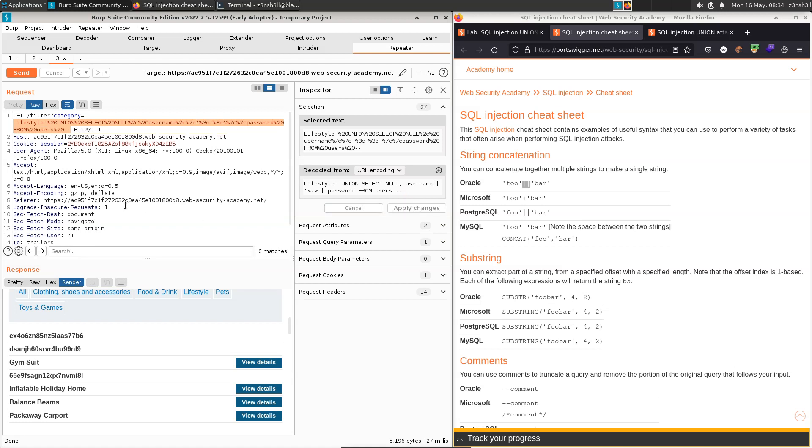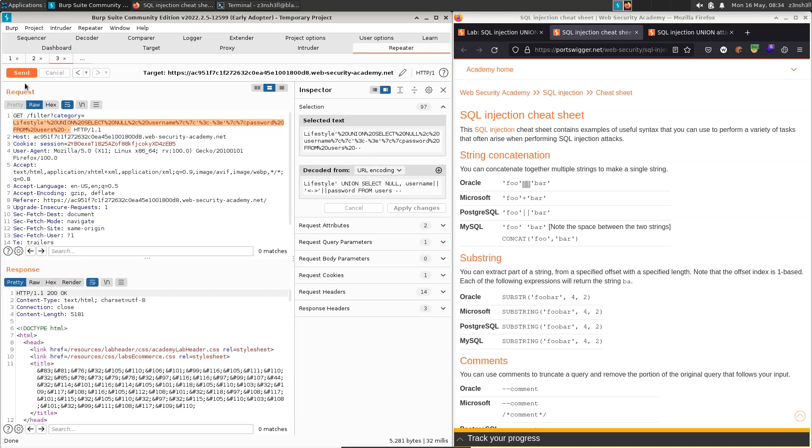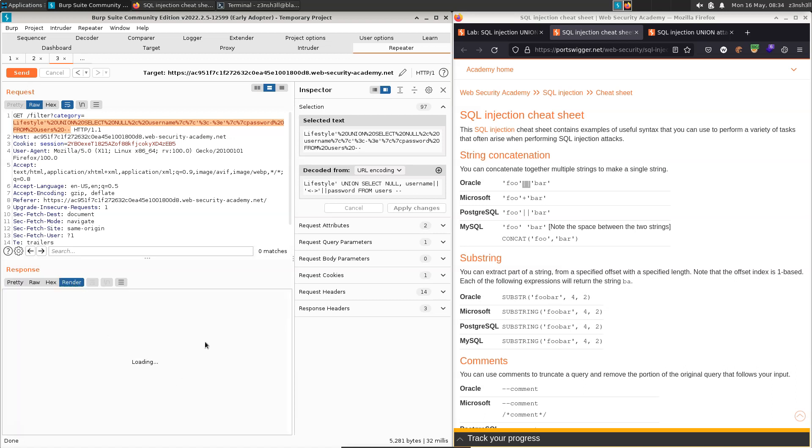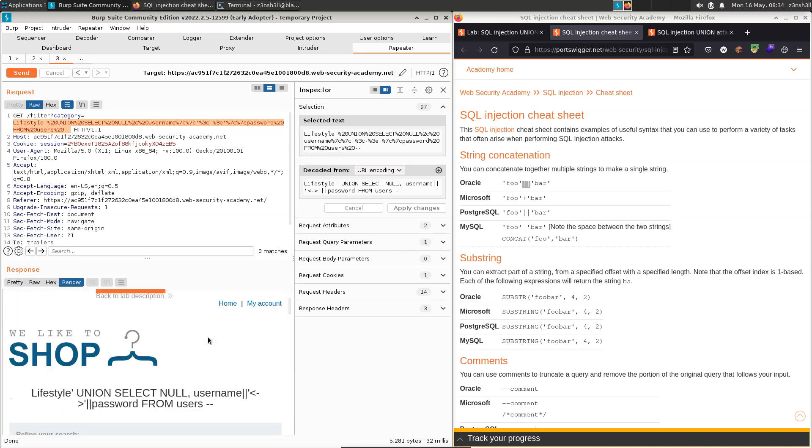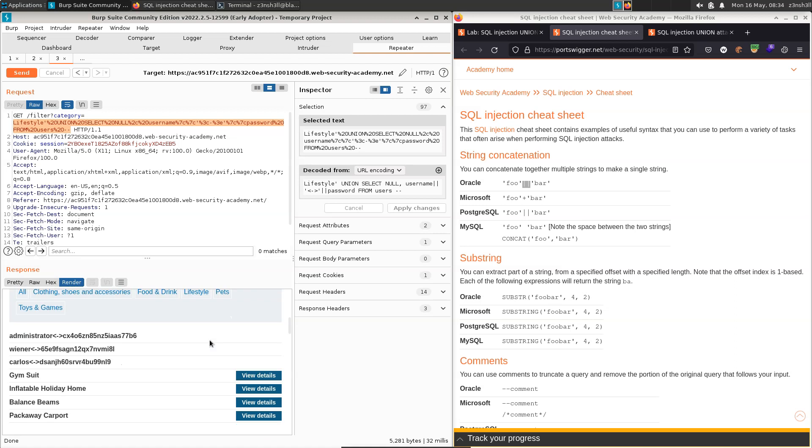So let's go to apply changes. Let's send that to the backend. Let's make sure we get a 200 response first. We do indeed get a 200 response. So let's head on over to the render tab.